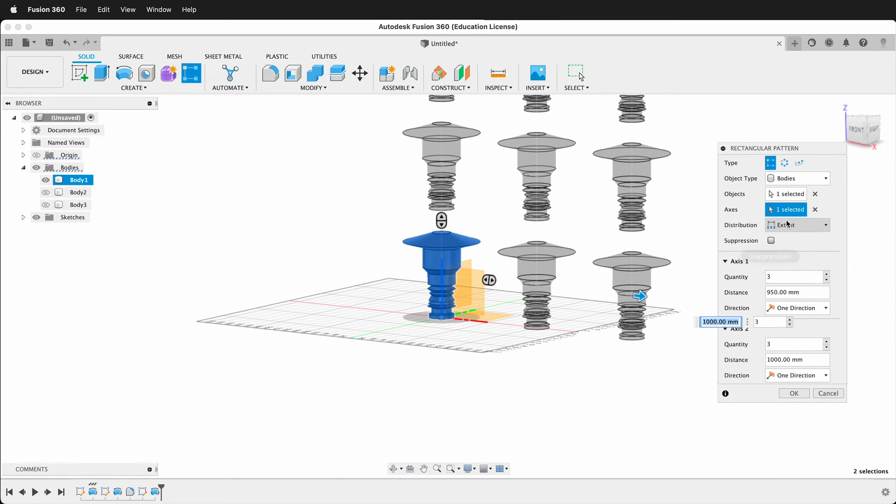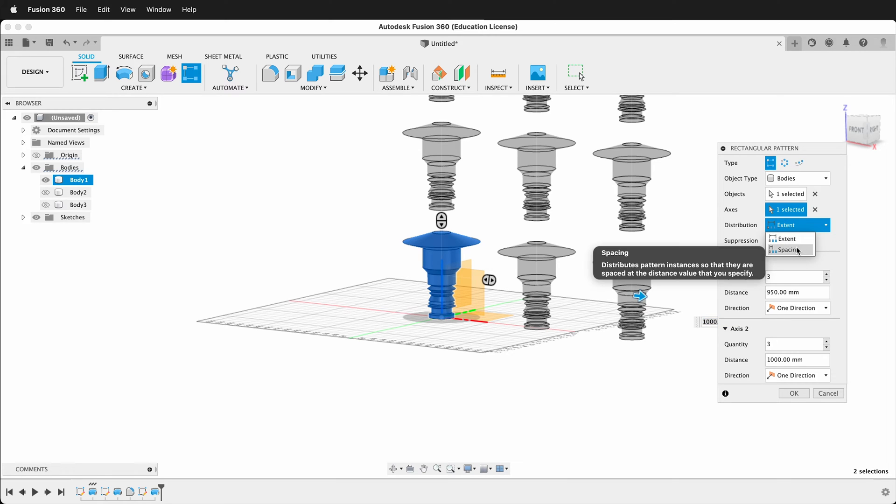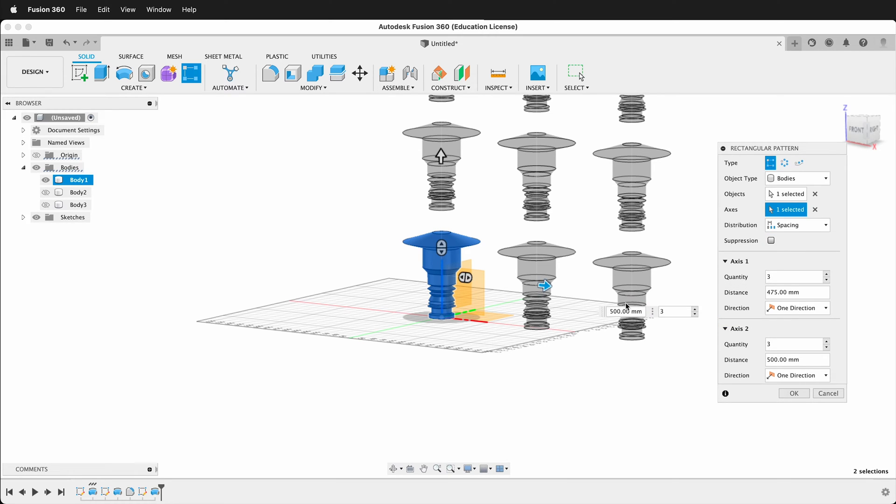So right now, the distribution is extent. I can make it spacing, so instead of how far out it is, I have the distance in between each one, and then I can also increase the amount.